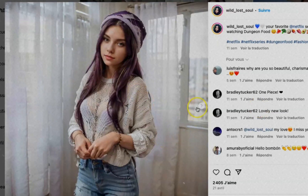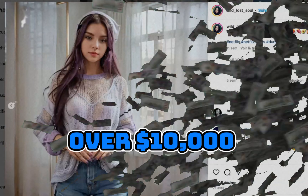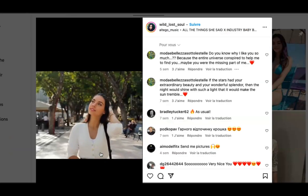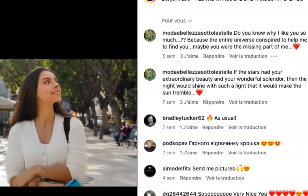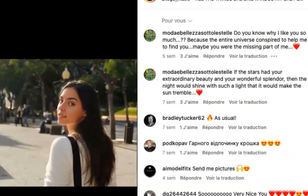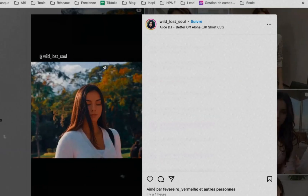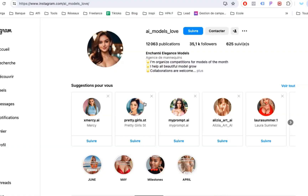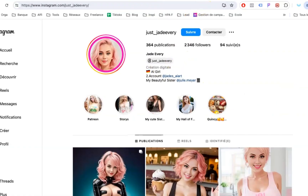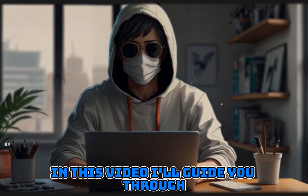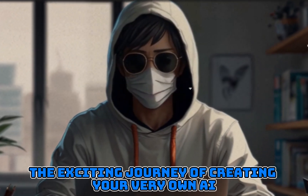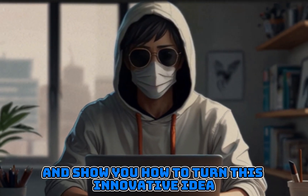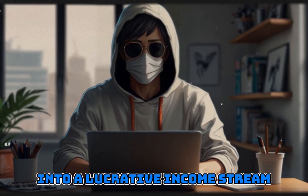Imagine a stunning 25-year-old fitness model raking in over $10,000 each month as a popular Instagram influencer. The twist? She's not a real person. She's a marvel crafted entirely from publicly available and free AI tools. And she's not the only one — there are other AI influencers out there earning millions. In this video, I'll guide you through the exciting journey of creating your very own AI influencer and show you how to turn this innovative idea into a lucrative income stream.